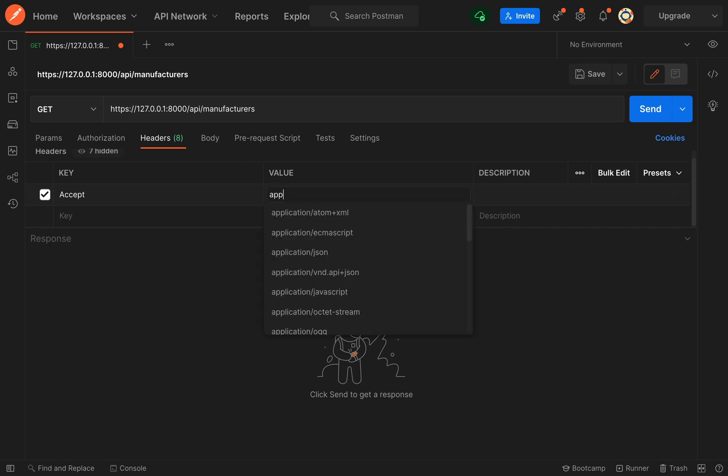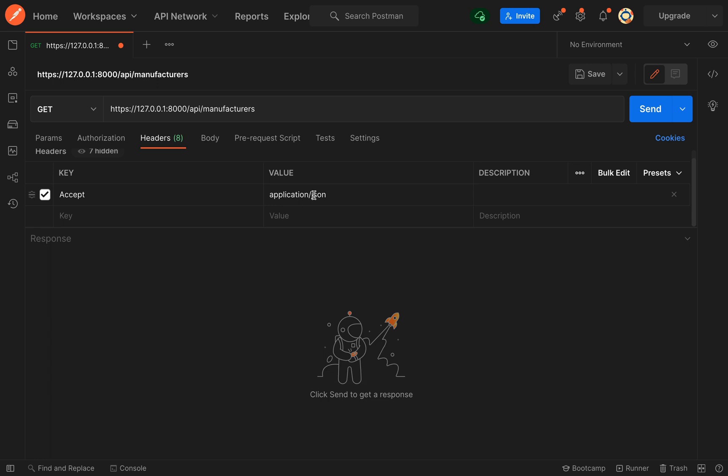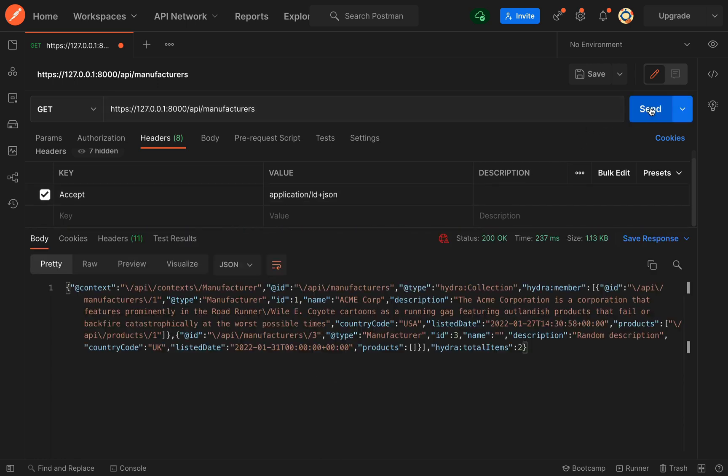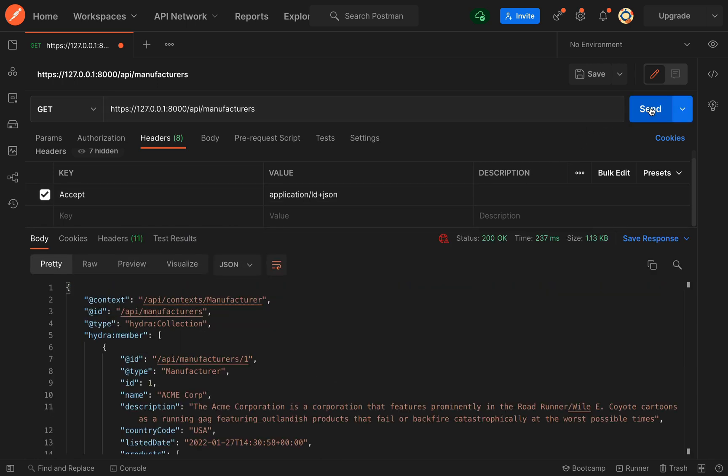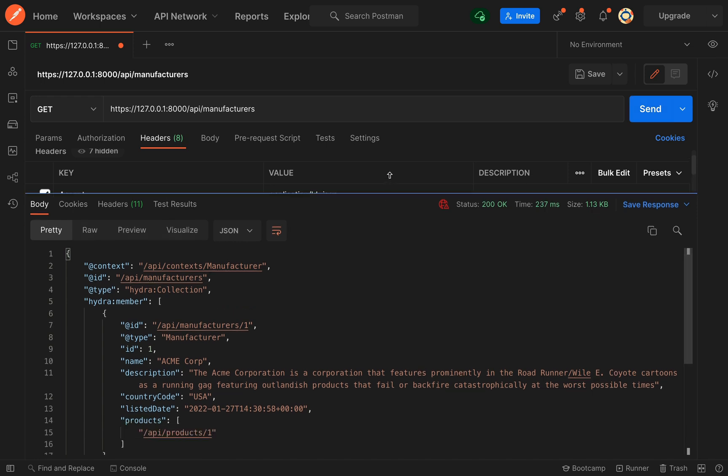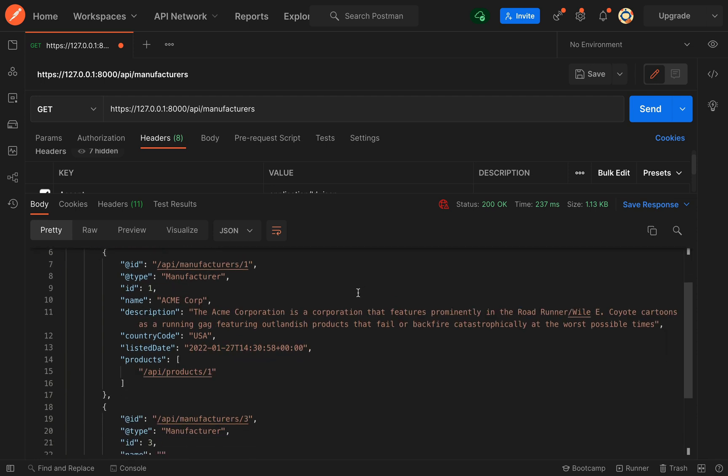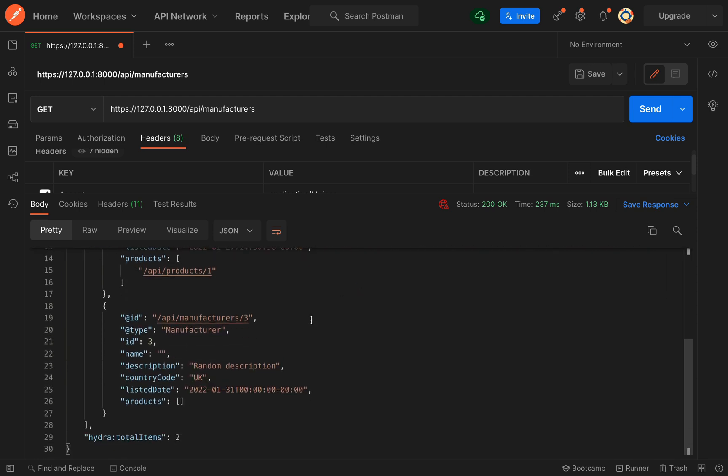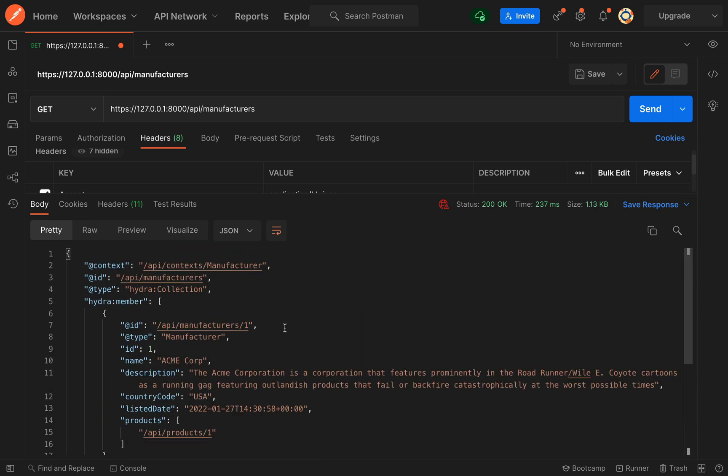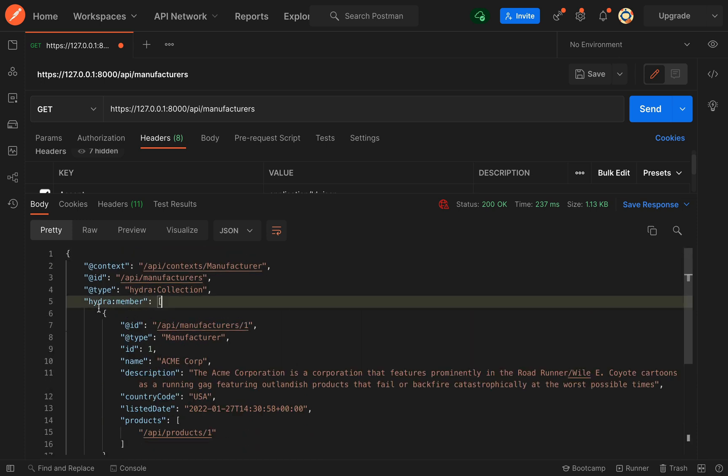This will be application/json. I'm just going to edit this and it will be ld+json. Okay, and then I can send my request. So as you can see there it went off, sent a request, and this is the body of the response that we get back. Just like with our API Platform user interface we're getting the exact same information back obviously.